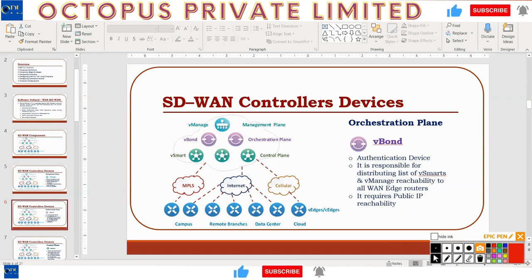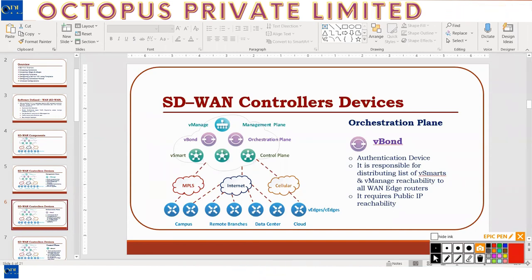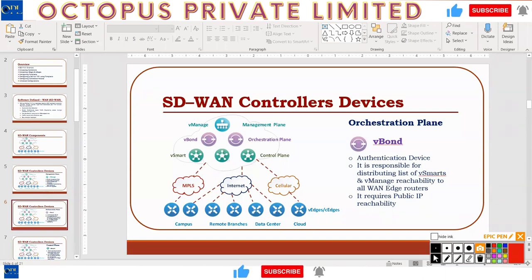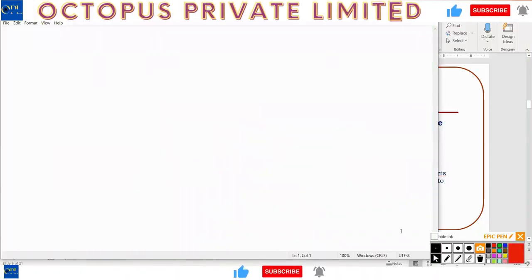vBond will tell the WAN edges about vManage and vSmart, and will also discover the WAN edges' information — both public and private IP addresses — and relay that to vManage and vSmart. If a WAN edge changes its IP address, it re-logs in to vBond, re-authenticates, and vBond again sets up the relationships. Authentication is done based on certificates — we'll now look at certificate-based authentication in general.